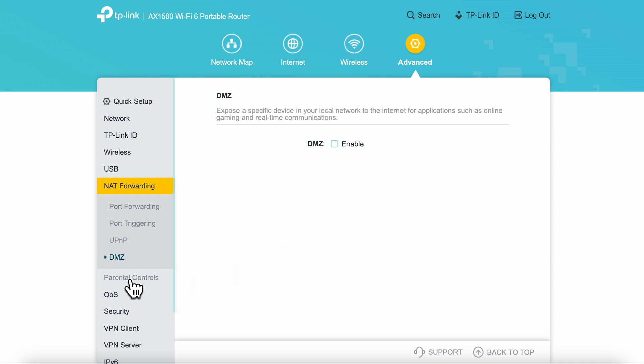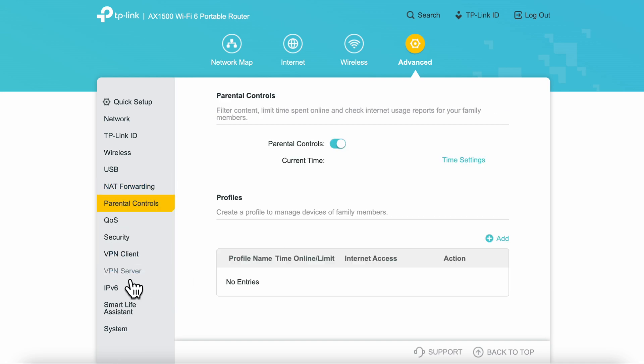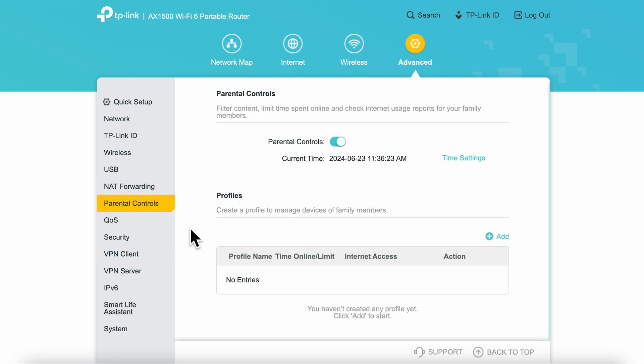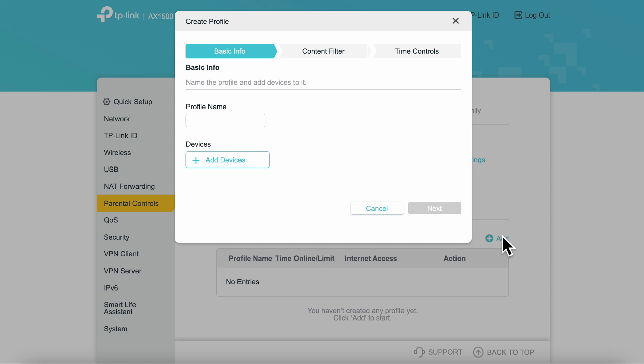Next is the DMZ section, which is off by default. The last section is parental controls, which I thought was a pretty awesome feature to have for those who travel with kids, especially for a device in this price range. You can set up times of operation, attach specific devices, and create filter rules.